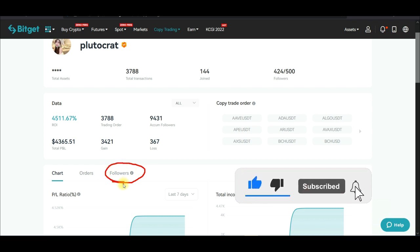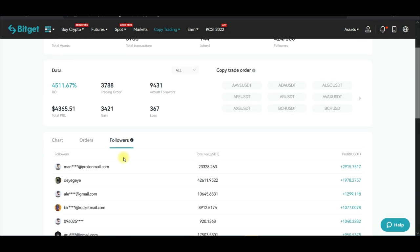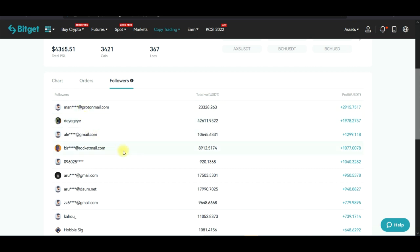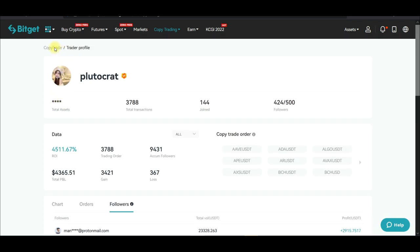If I click on 'Followers,' I can see how much followers have made copying this person. The top followers have made about $2,900 and $1,978 in USDT profit just by following this one trader.